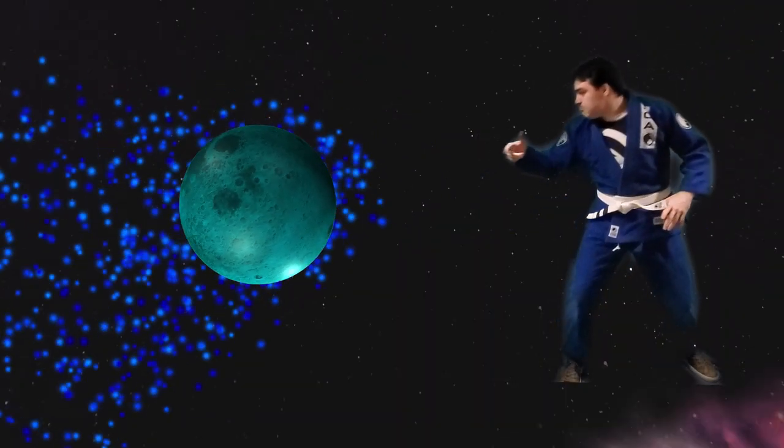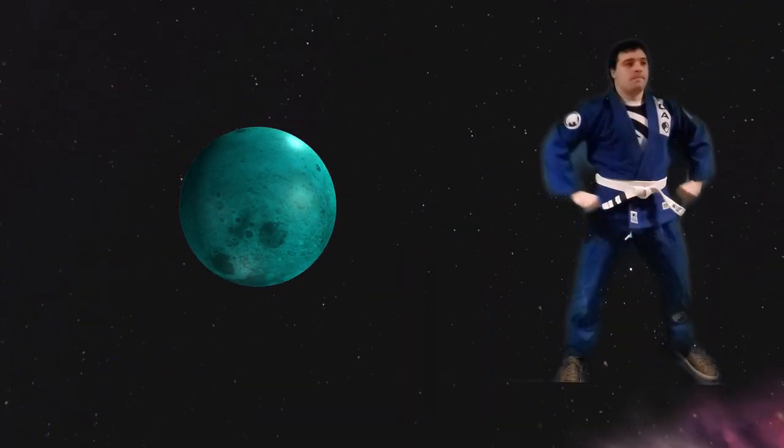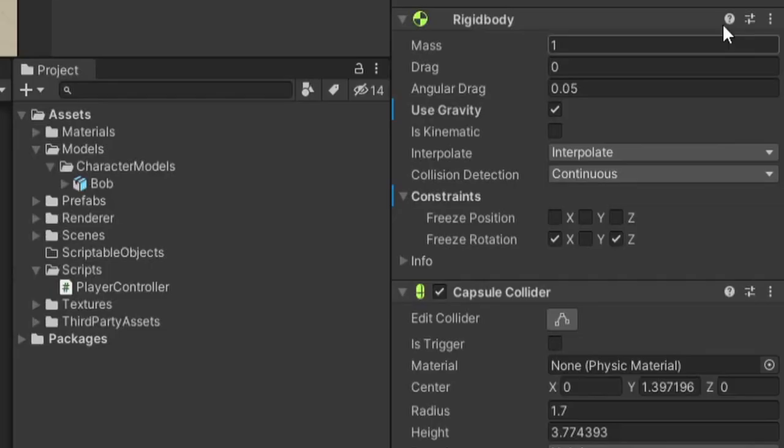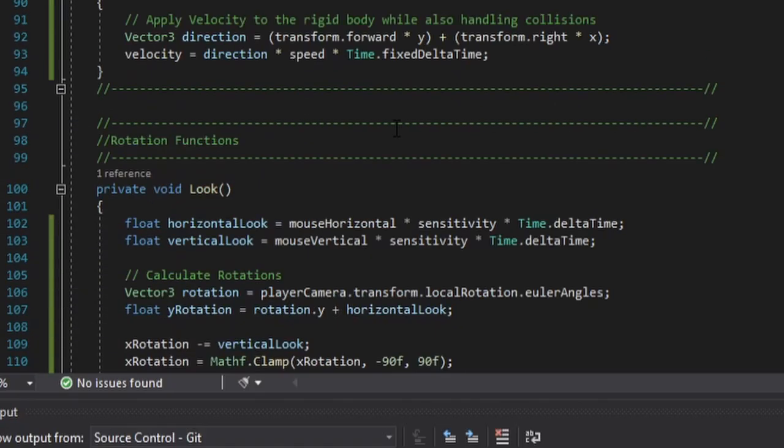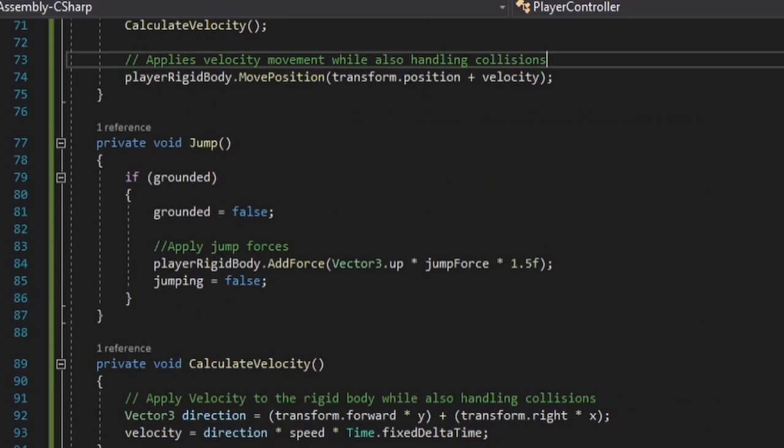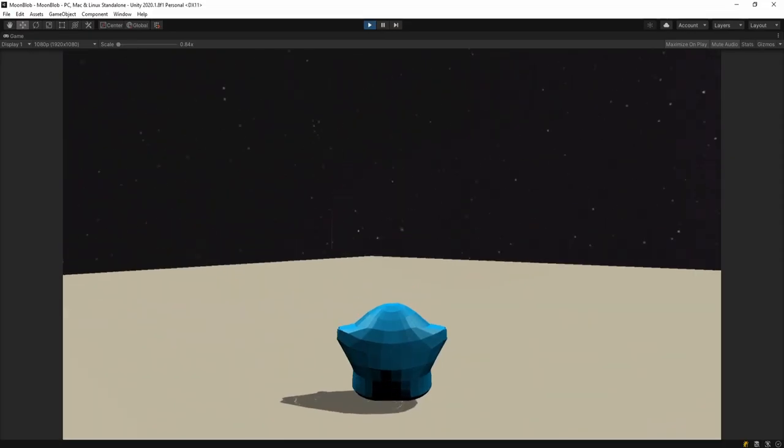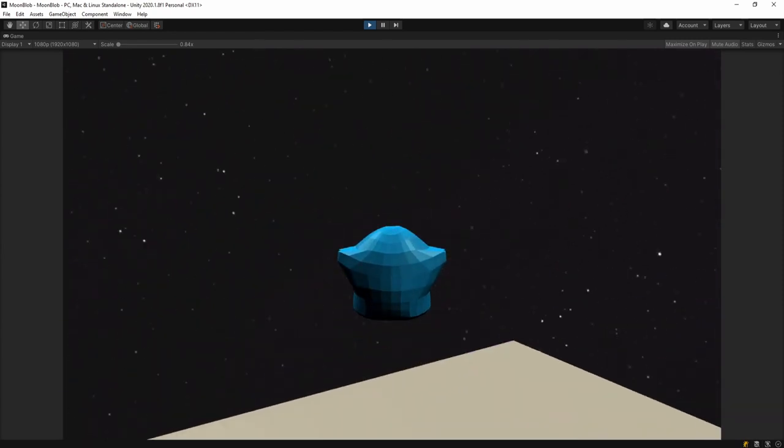Let's add physics. I added a rigid body so Unity would consider Bob a physics object. Now we just code up some jumping, and our player controller is complete.